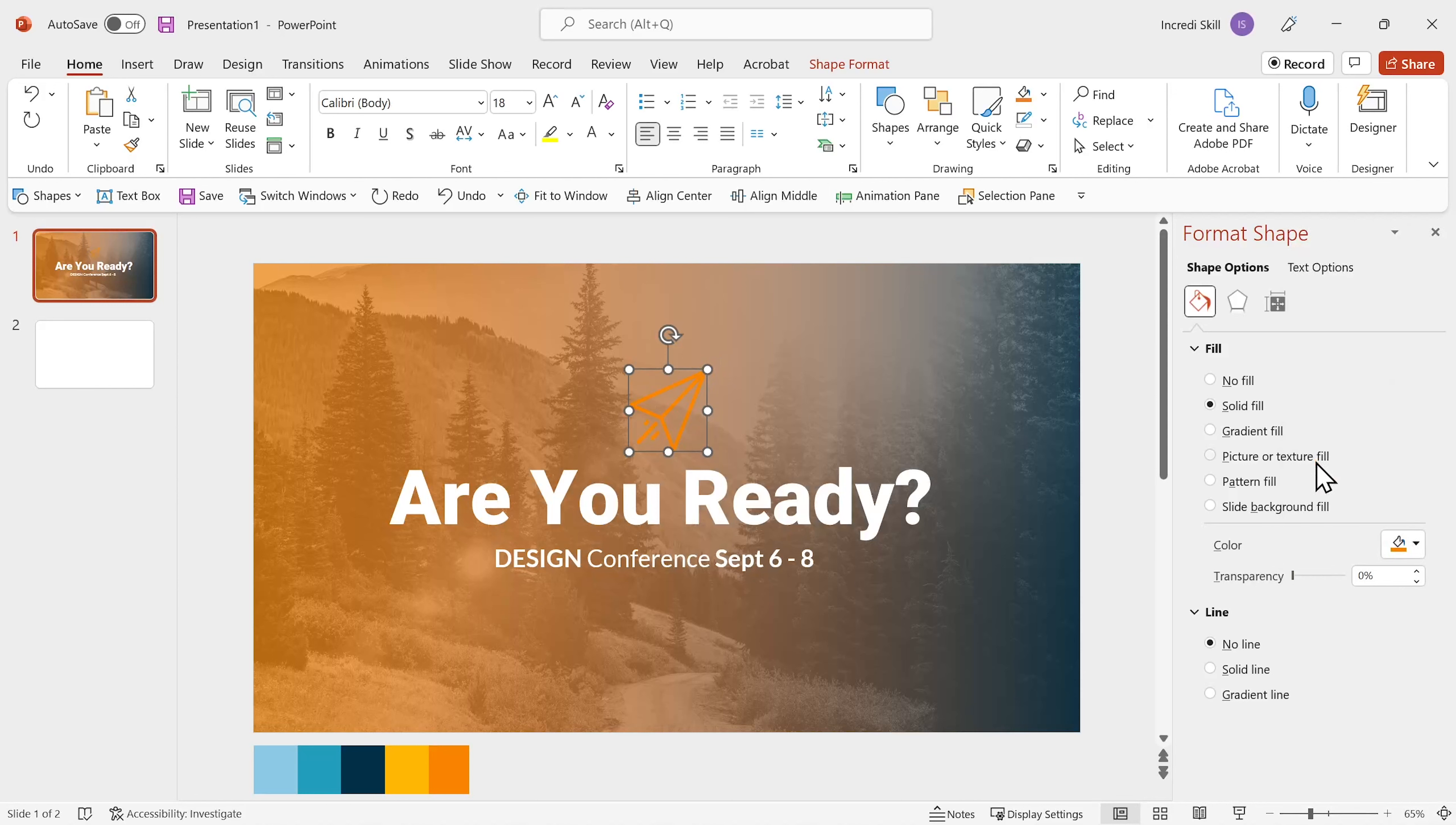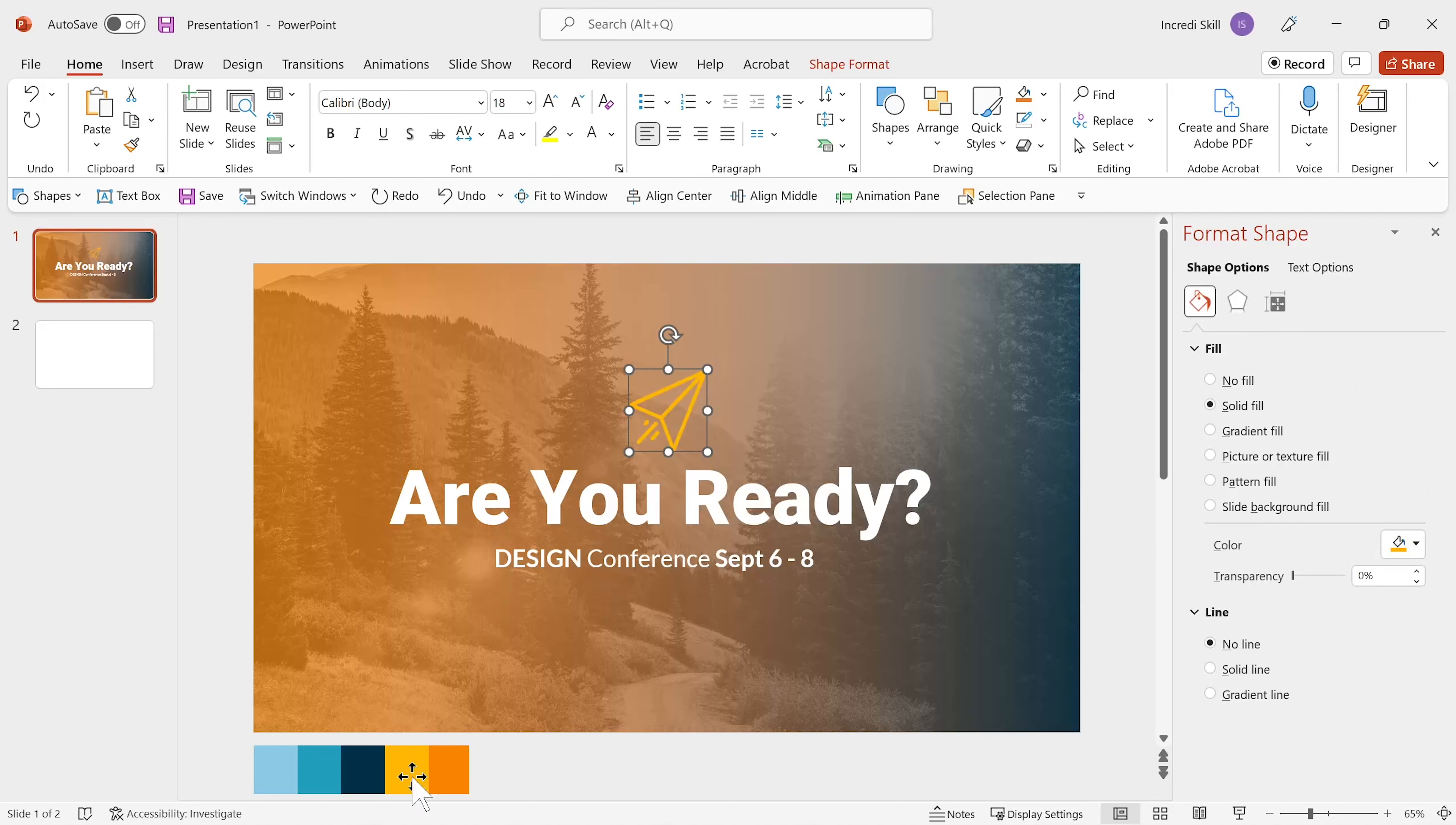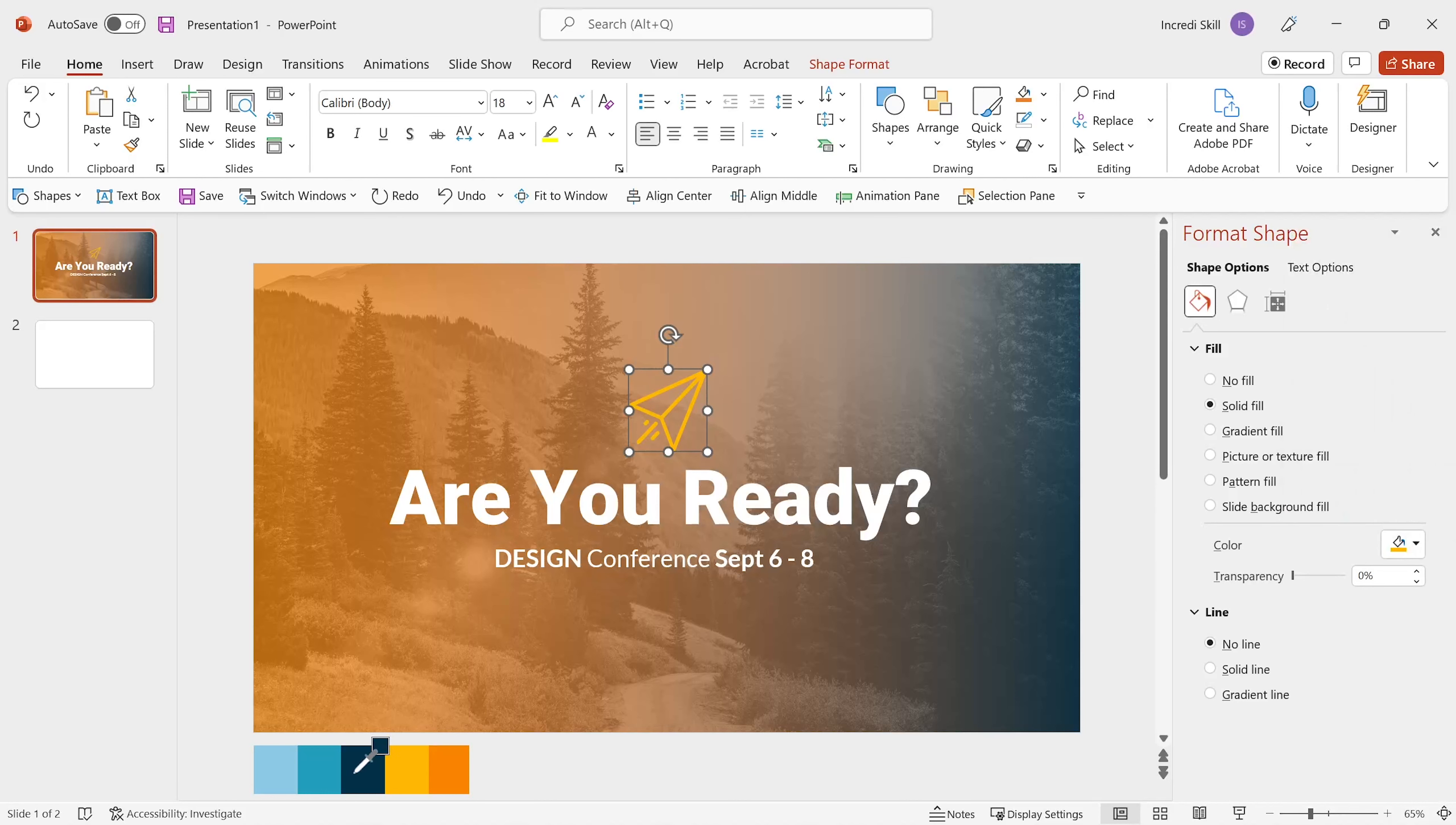Let's try a different color. That's not bad but it's competing with the orange gradient. I'll choose another color.